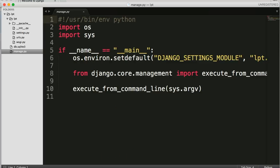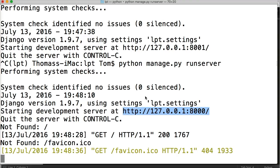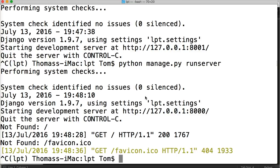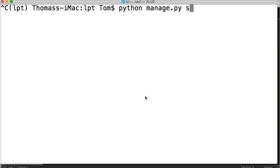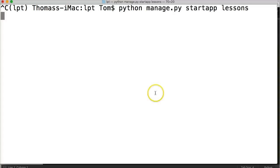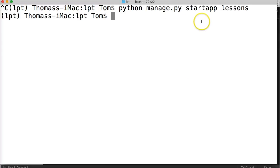So go ahead and open up your terminal. And I still have my server running so we'll go ahead and stop that with control C. I'm going to clear my screen and we're going to type python manage.py start app and we're going to call it lessons. So it's going to take a moment and then it's going to create us an app.